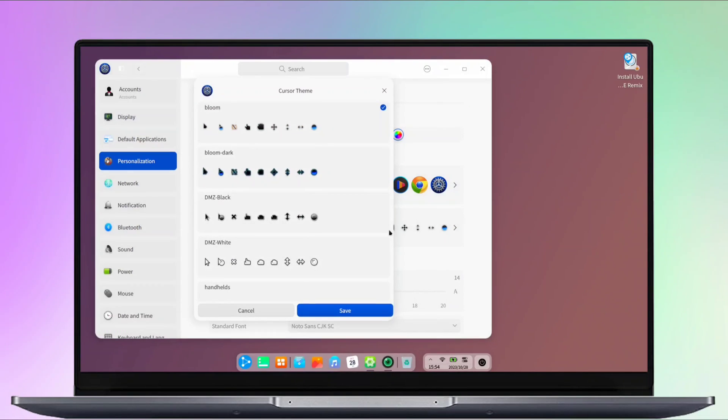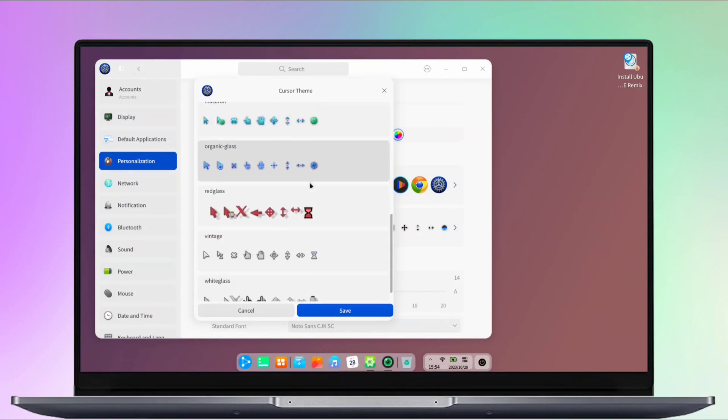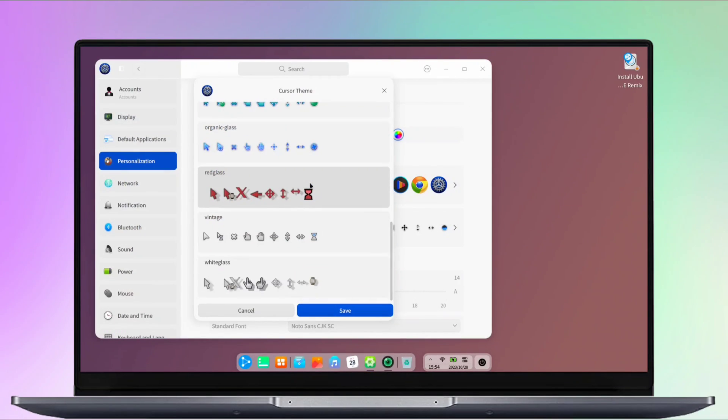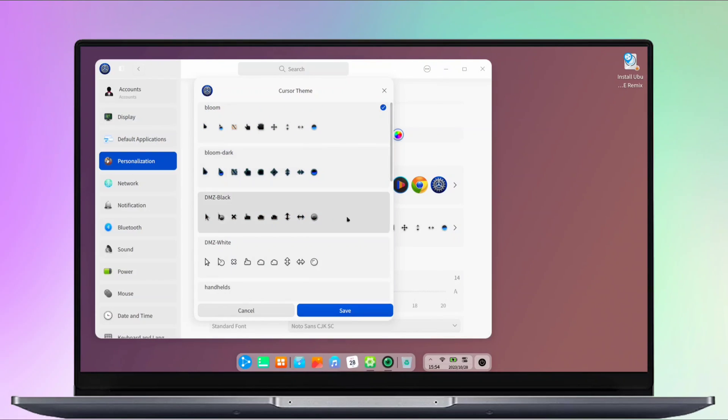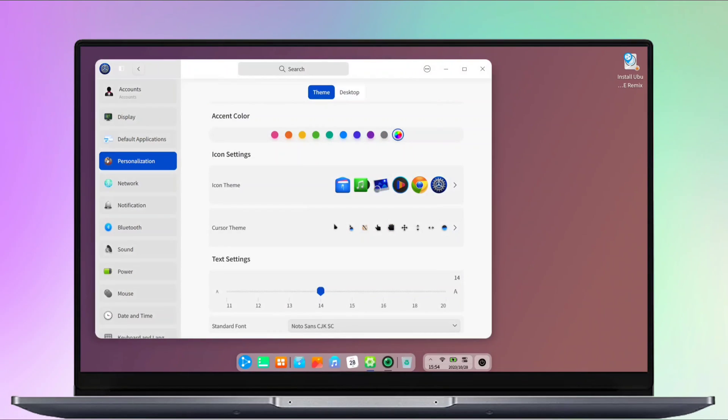Additionally, you'll find options for customizing the cursor style, making it easy to create a look and feel that's uniquely your own.